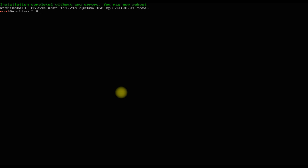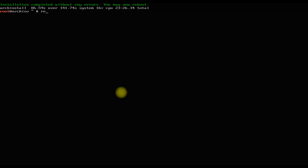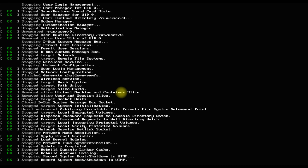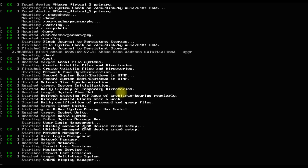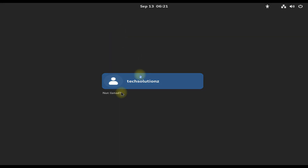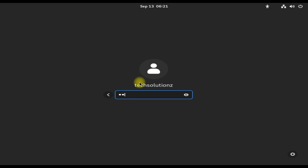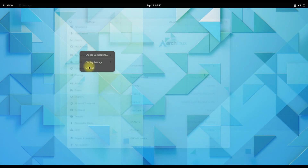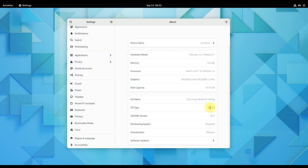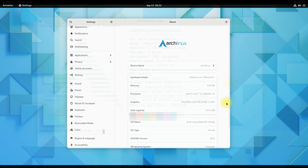It's done. Reboot now. Login with your user credentials. Welcome to Arch Linux. It's a rolling release. You can start using it now. Anything to ask? Comment it. Thanks for watching. Good day.